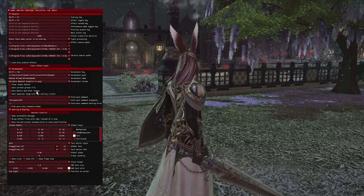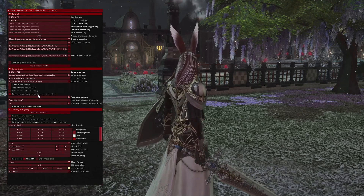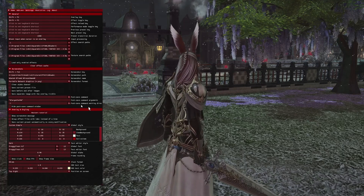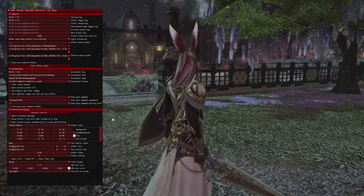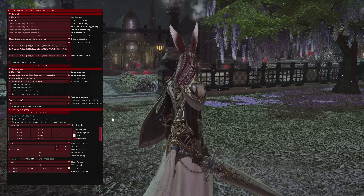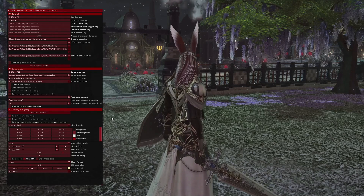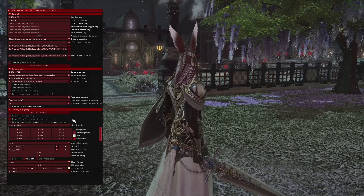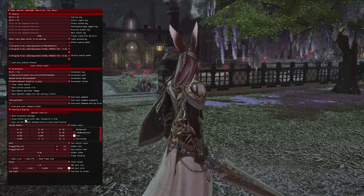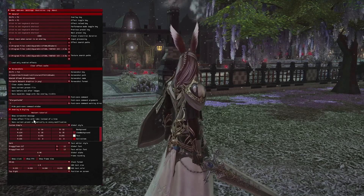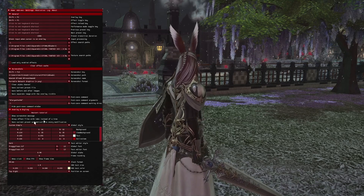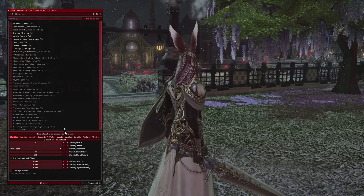The other two options you can look at yourself, figure out what you want, and handle that. One more thing that you may want to mess with yourself is clicking group effect files with tabs instead of a tree.